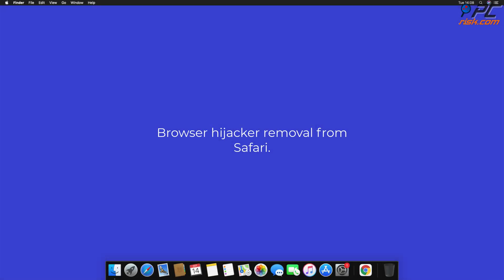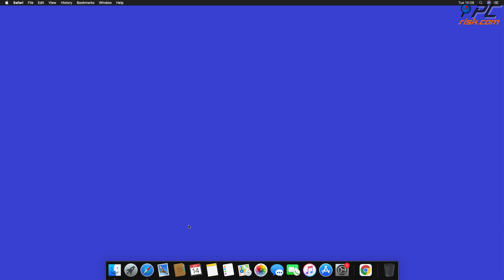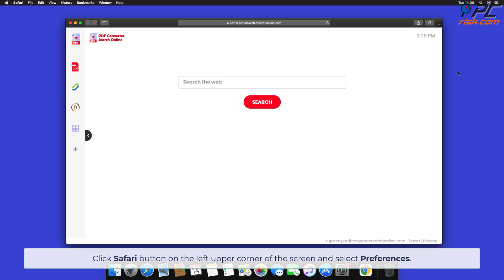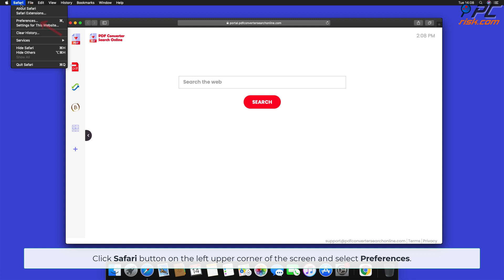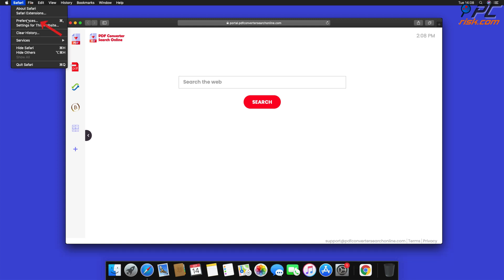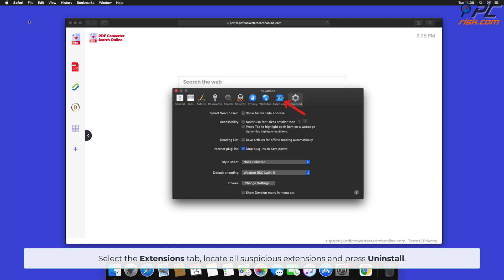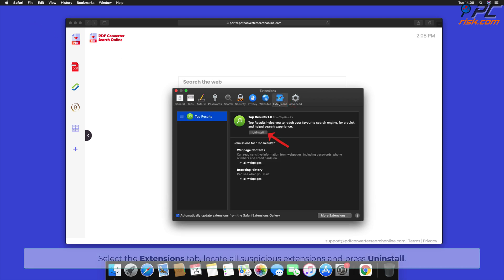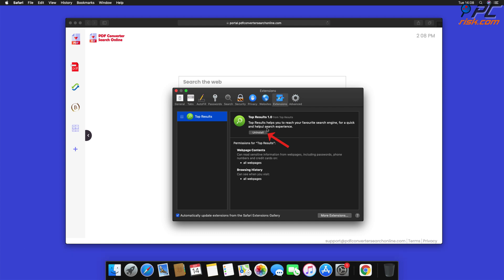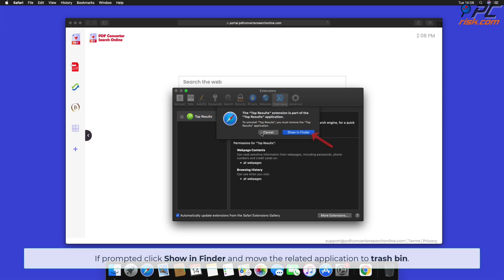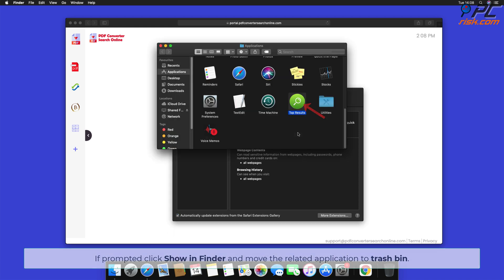How to remove the browser hijacker from Safari. Click the Safari button on the left upper corner of the screen and select Preferences. Select the Extensions tab, locate all suspicious extensions, and press Uninstall. If prompted, click Show in Finder and move the related application to Trash.